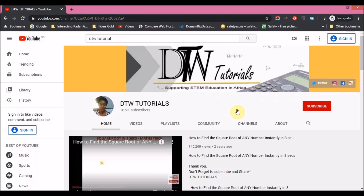Hello guys, welcome to DTW Tutorials. In today's video, I'm going to be showing you how you can register for the free online maths classes for WAEC students. I published a video last week informing people about free online maths classes for WAEC, GES, and primary five and six students.